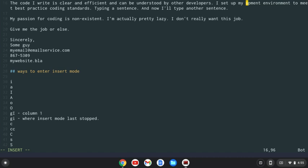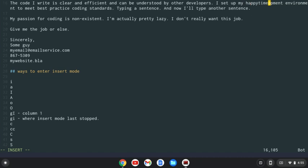So I could say my happy time op meant environment, which makes no sense, but I could do that.